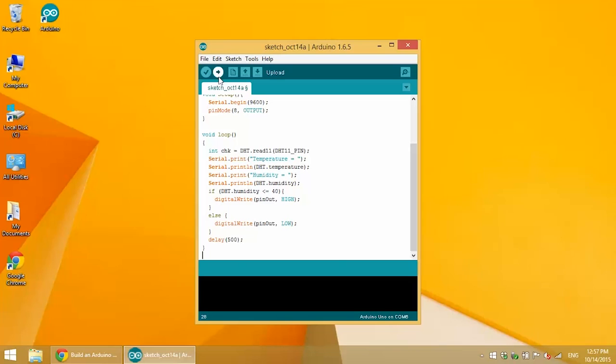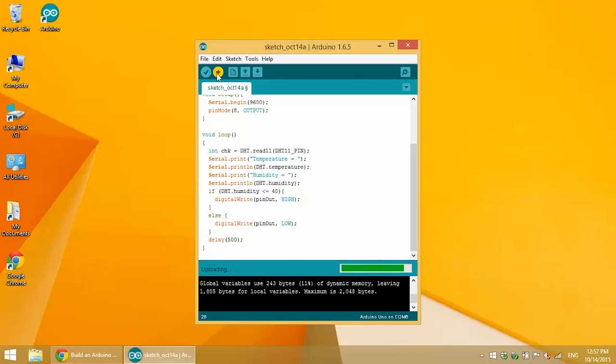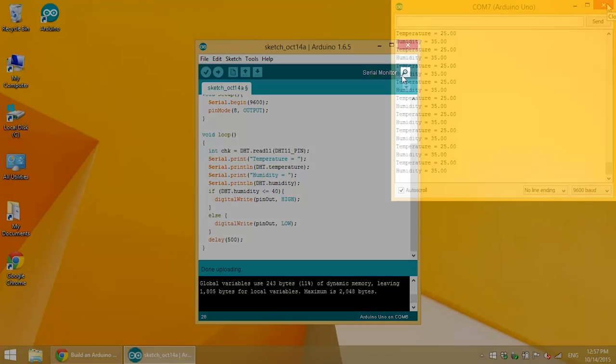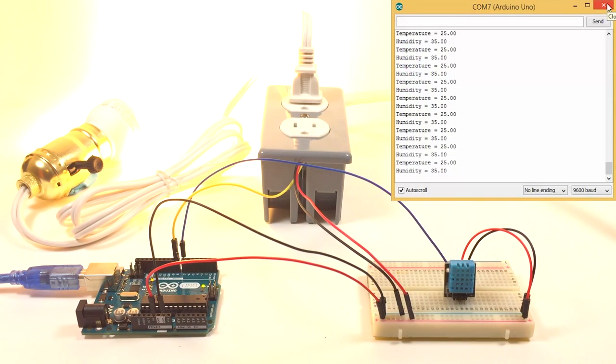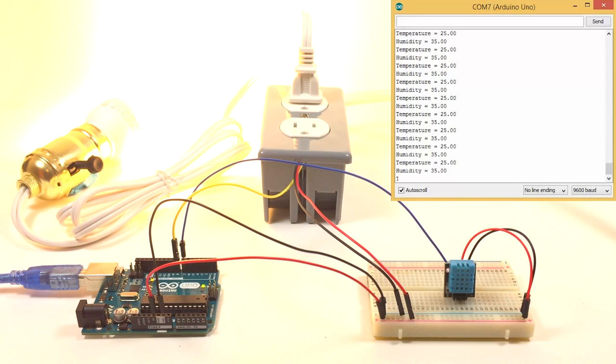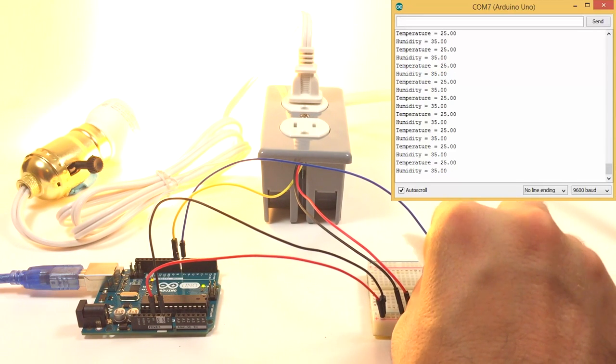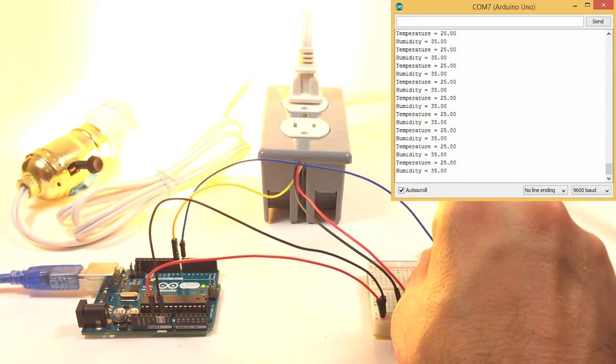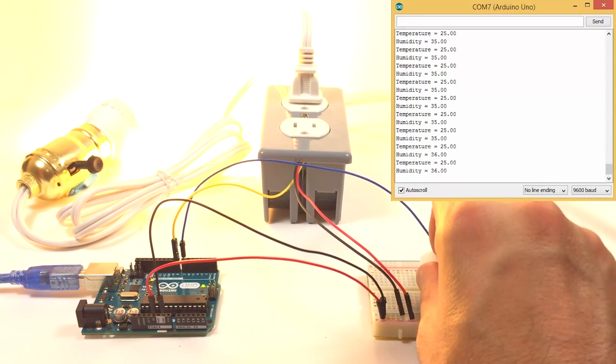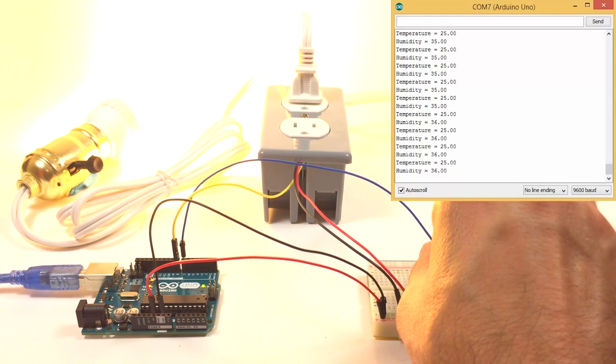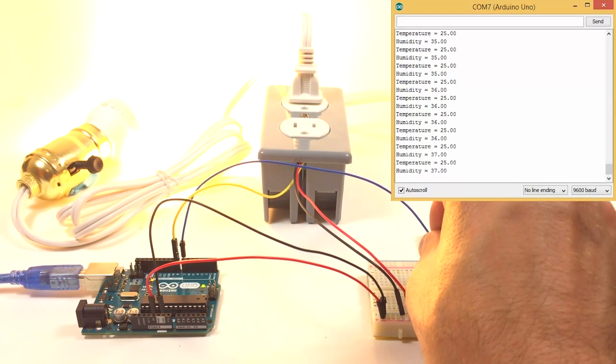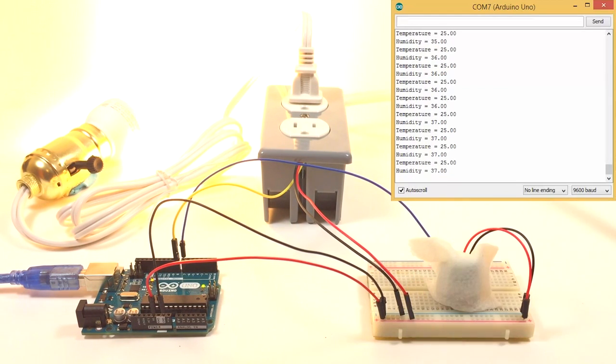So in this program I have the threshold at which the relay turns on and off set at the humidity value of 40%. I'll open up the serial monitor to display the readings while I put a moist paper towel over the DHT 11 and you can see the humidity goes from 35% up to 38.